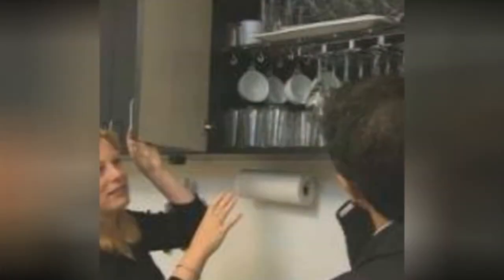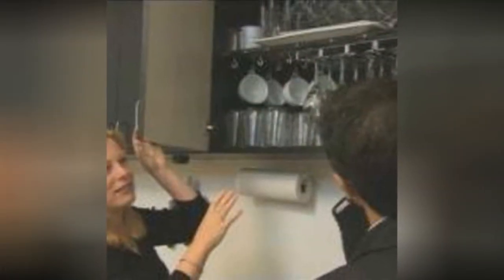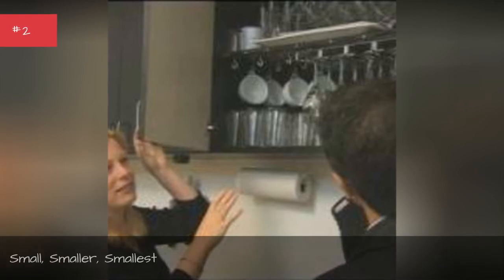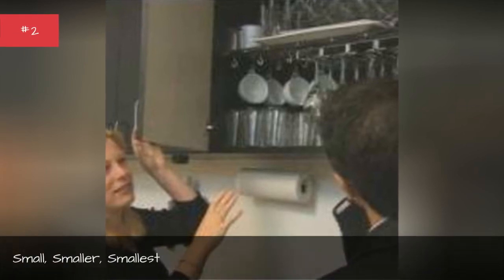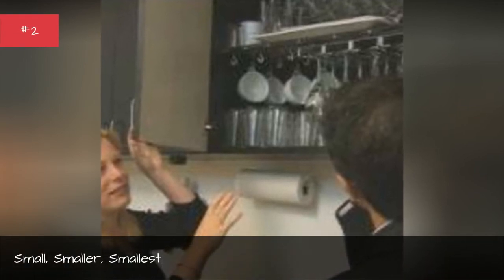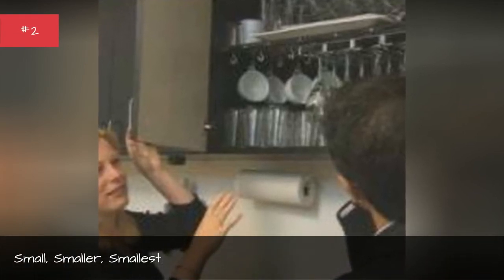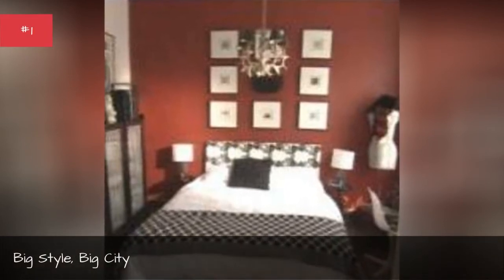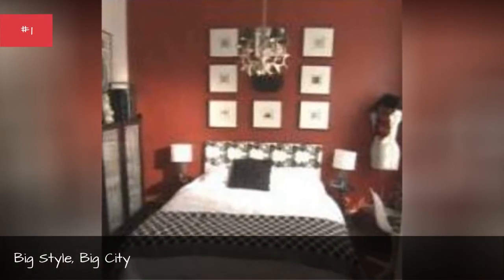Small, smaller, smallest, big style, big city